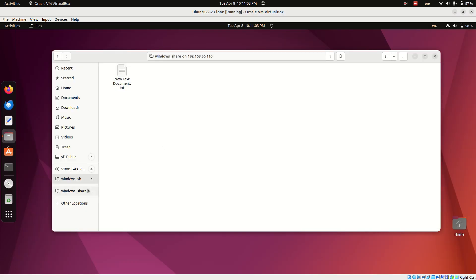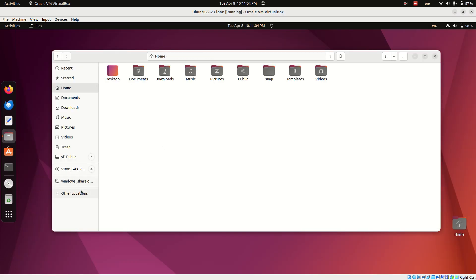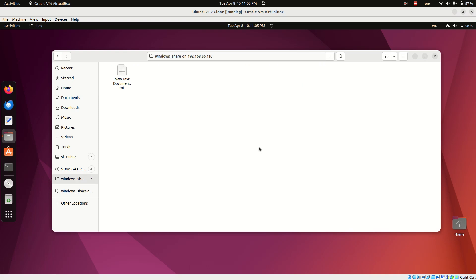One last thing: make sure your Windows system has a static IP address assigned. If the IP changes, your bookmark will no longer work. And that's it.